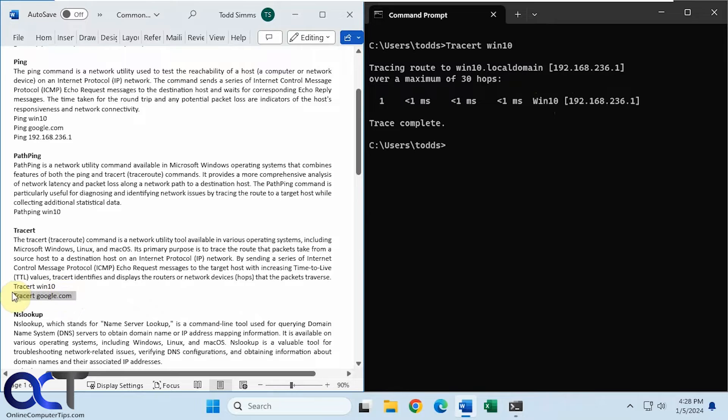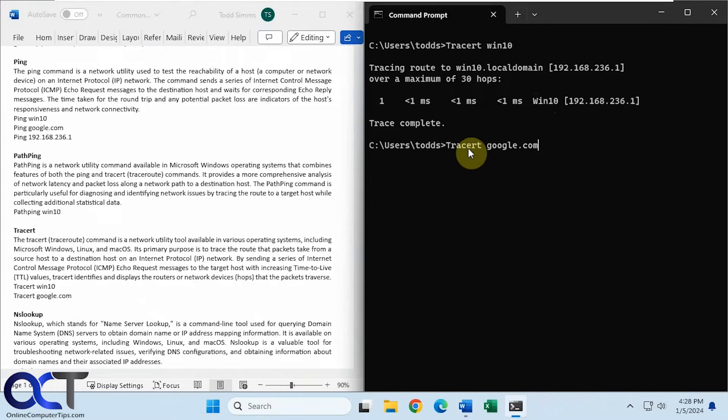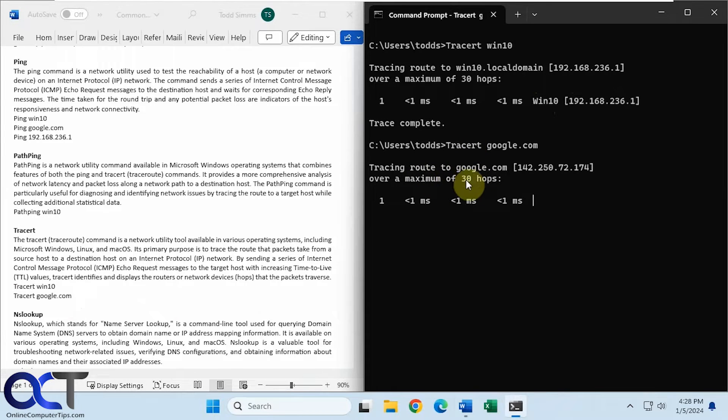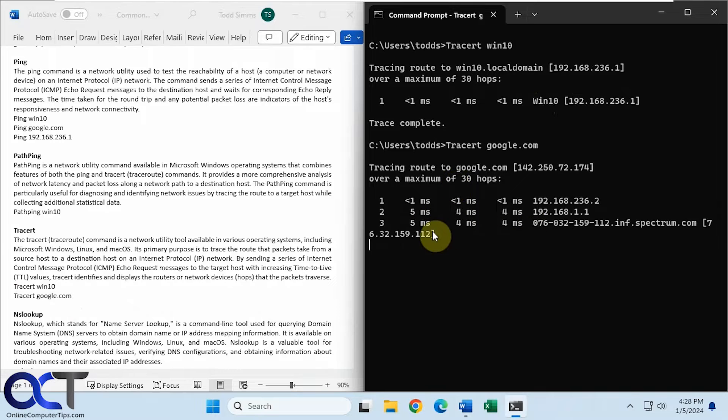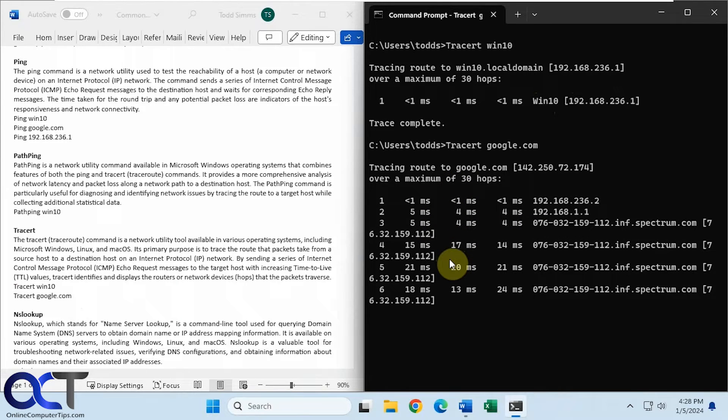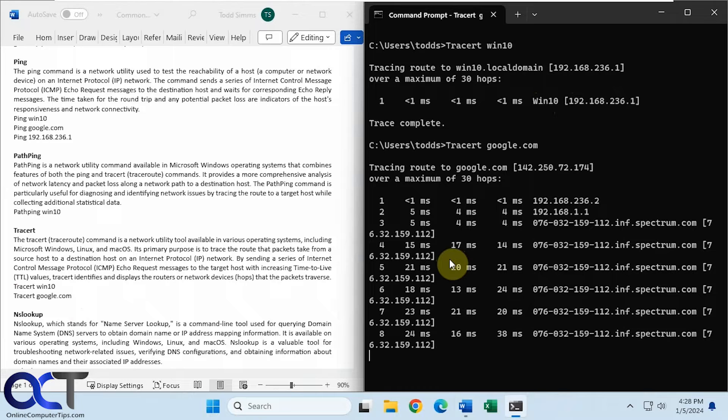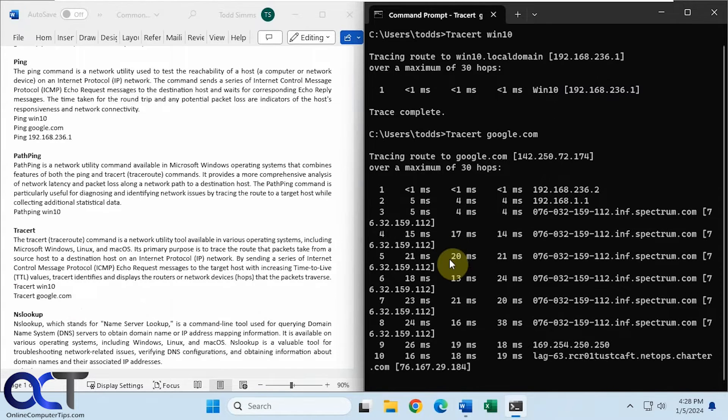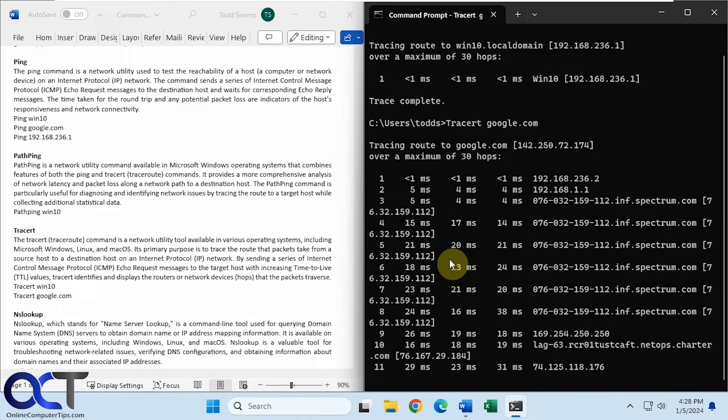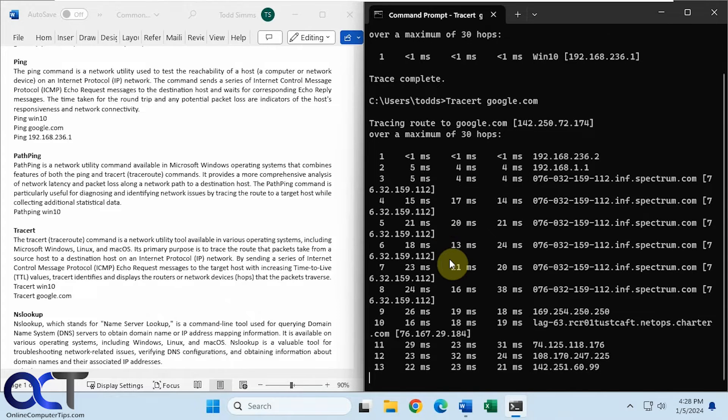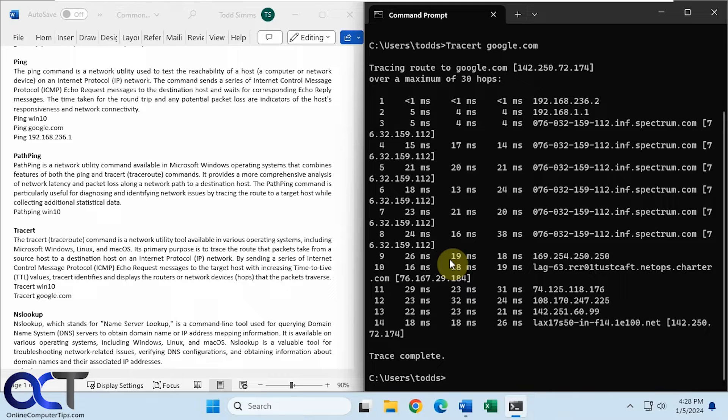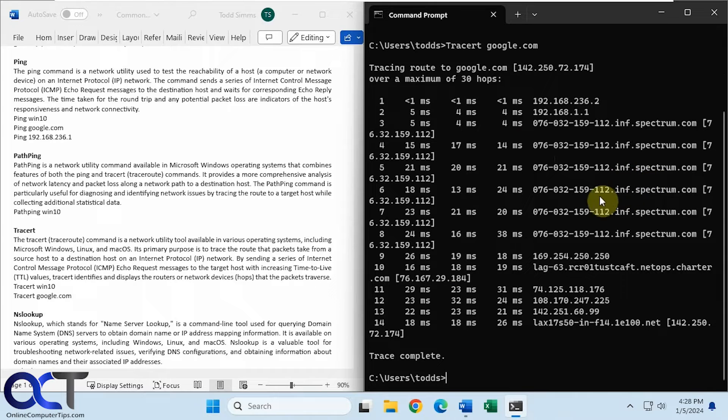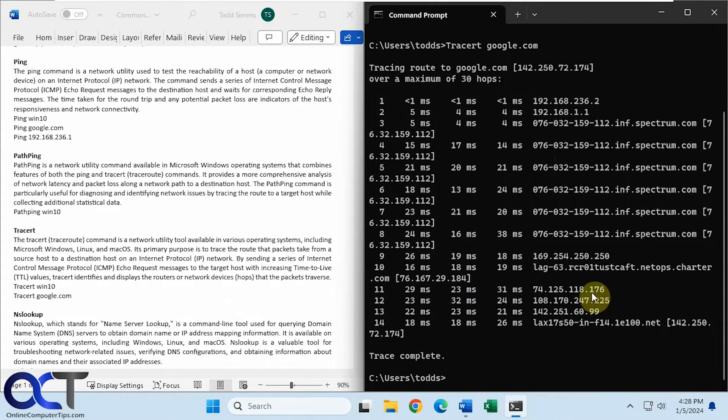But if we do it to something on a totally different network like Google, so it'll give you up to 30 hops before it fails. And if it does fail, you'll see where it fails during the process here. Okay, so 14 hops to get to Google, and you can see where it went to through the Spectrum internet service, and so on, all the way down to Google.